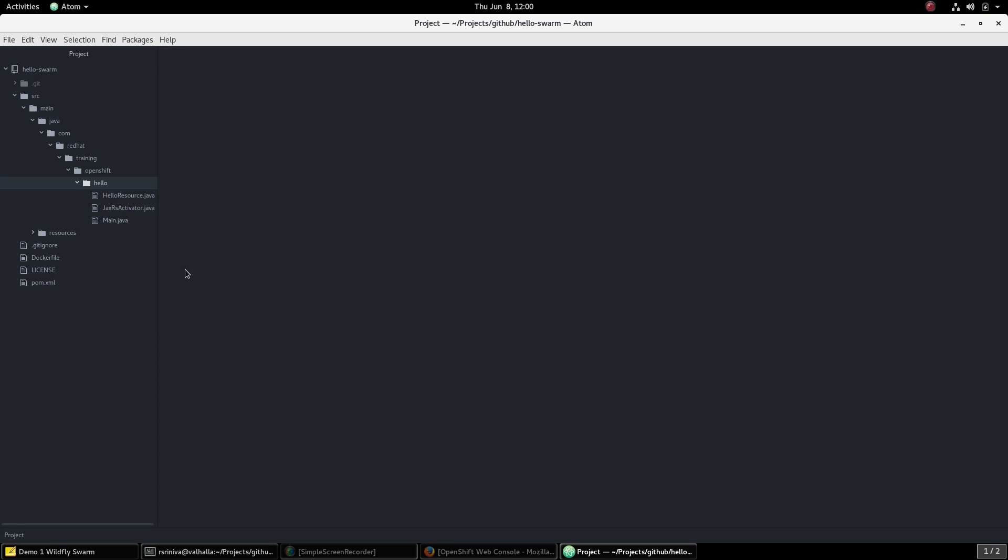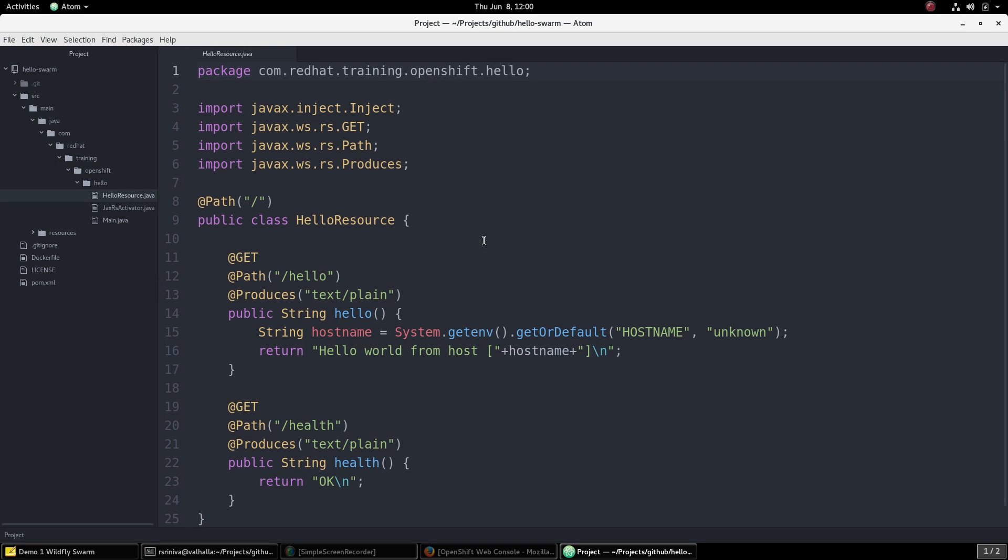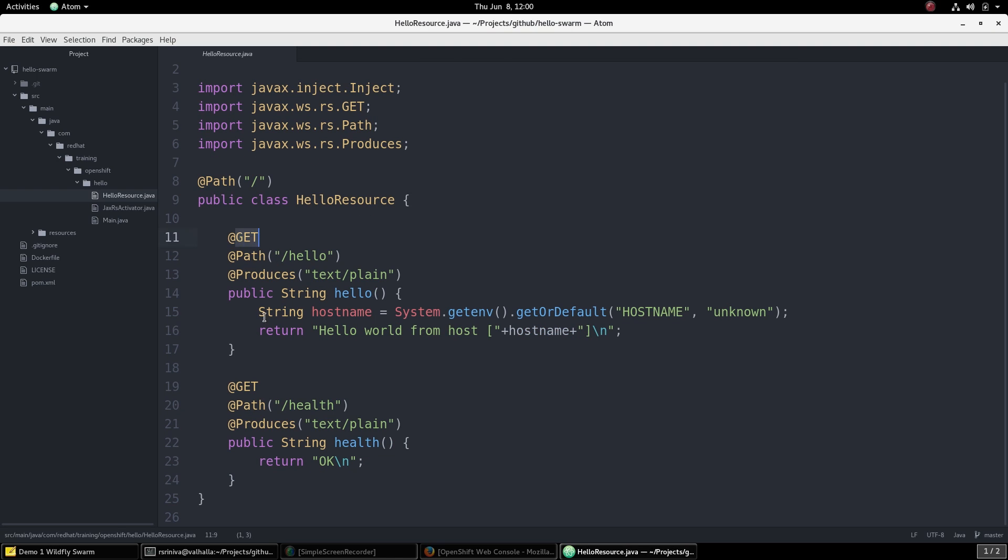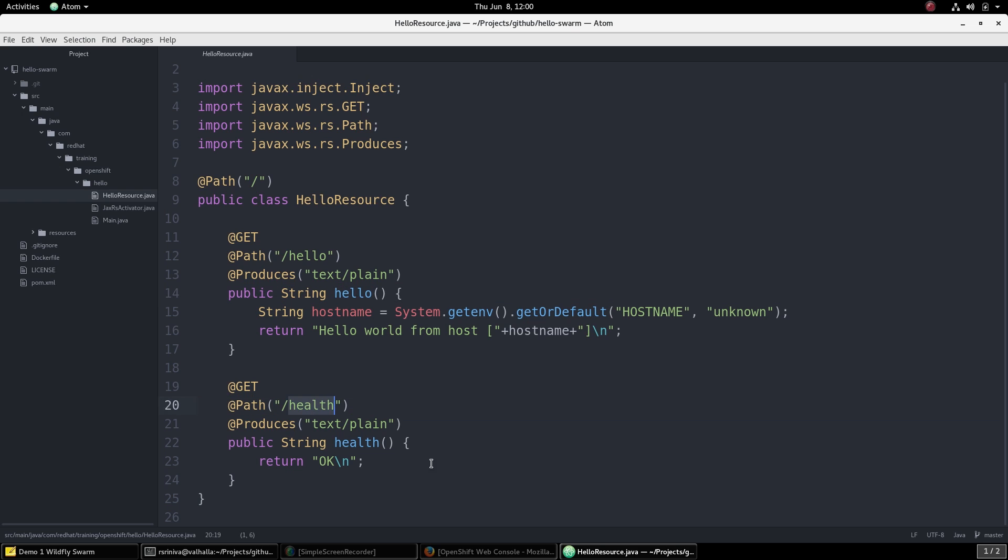We have a simple JAXRS-based Pojo class with two GET methods. The Hello method simply returns the host name on which this service runs and the Health method just returns the status of OK just to make sure that the service is deployed and running correctly.